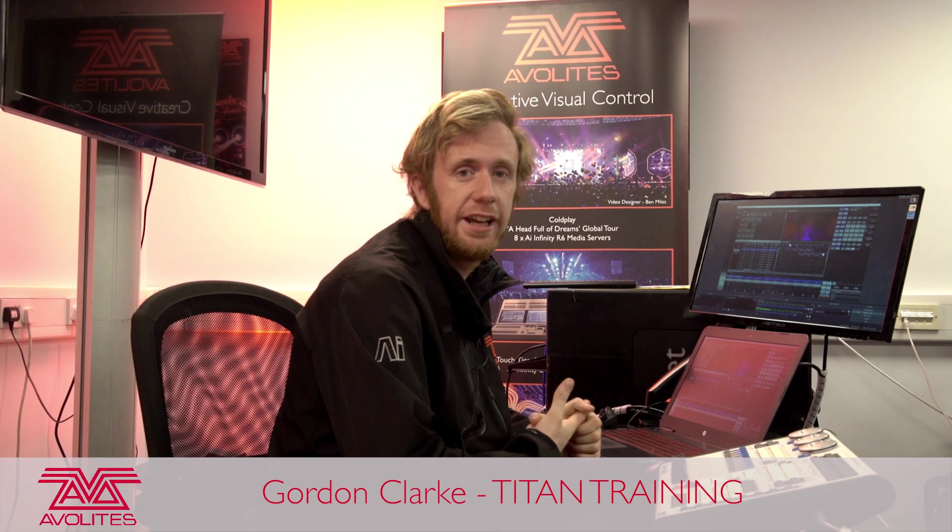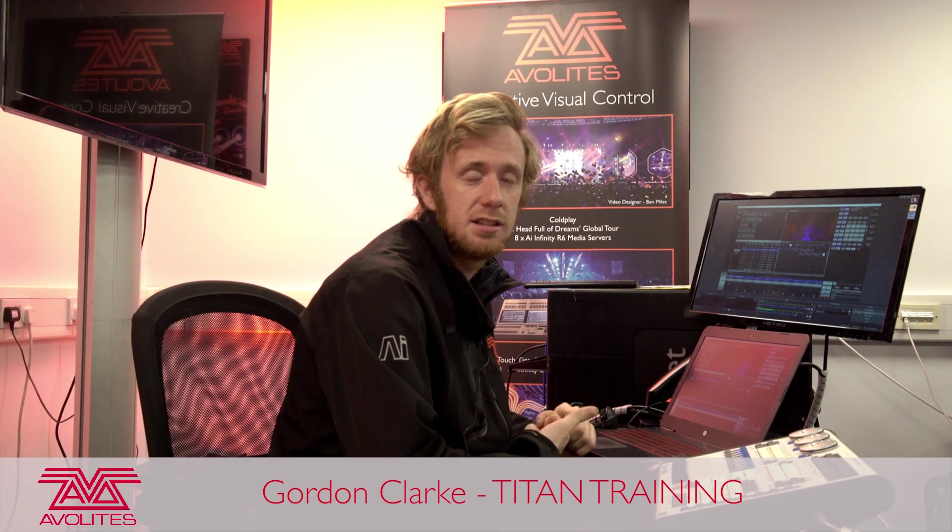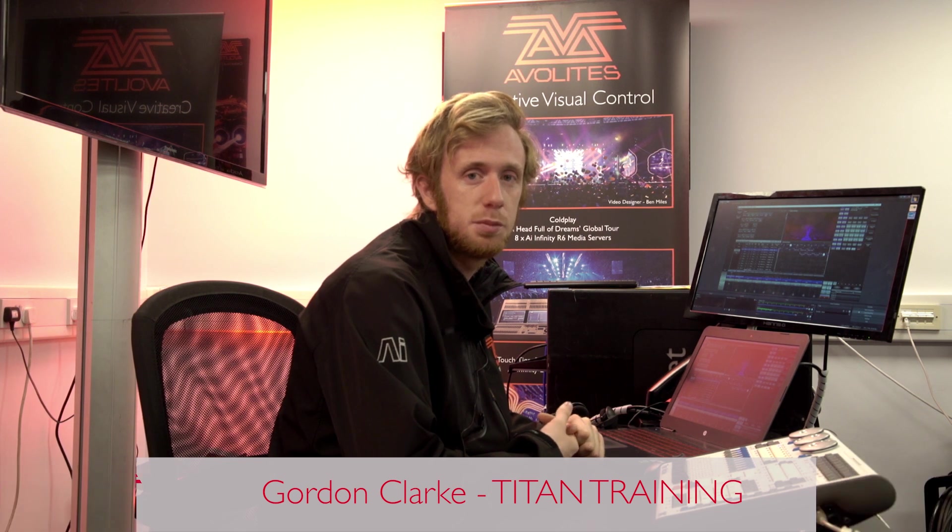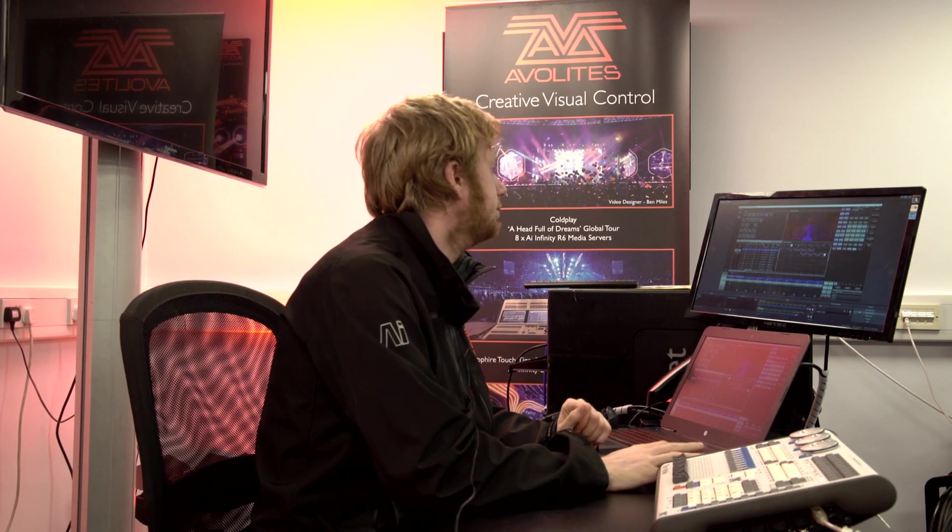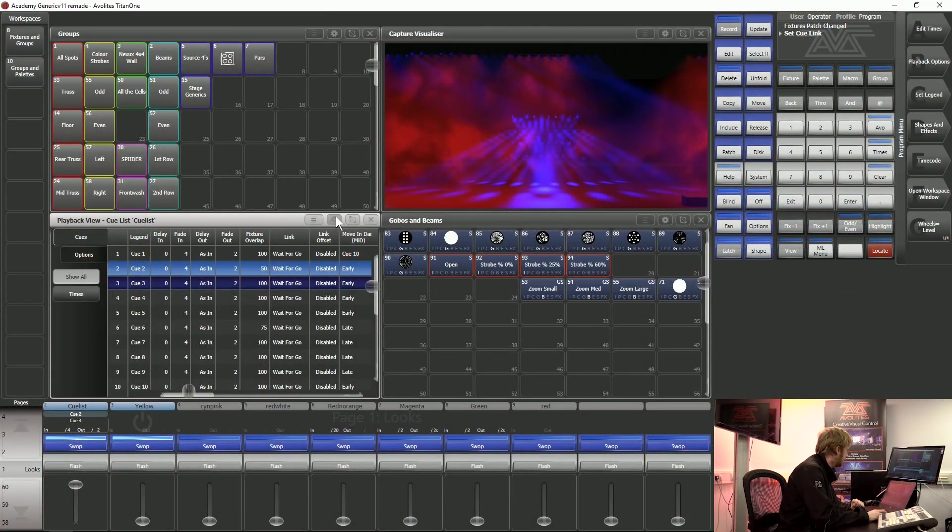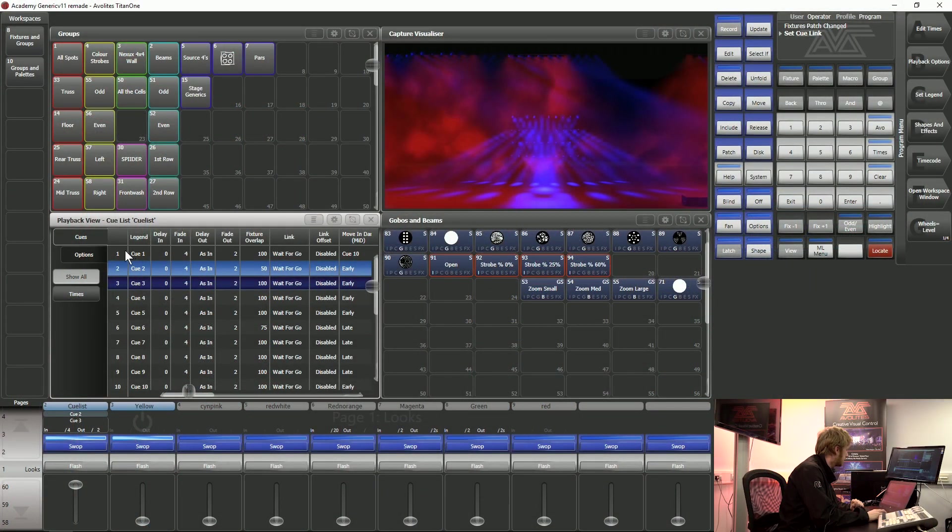Hi it's Gordon here at Averlites and I'm going to take you through the next part of working with a cue list. Up on my screen here I've got the capture visualizer showing what my cue list is currently doing.